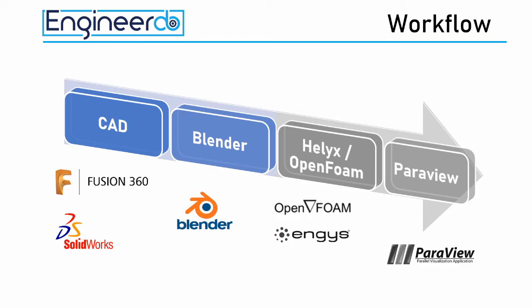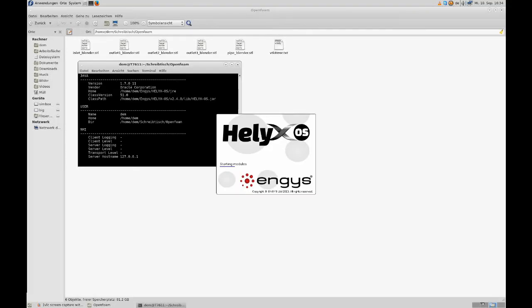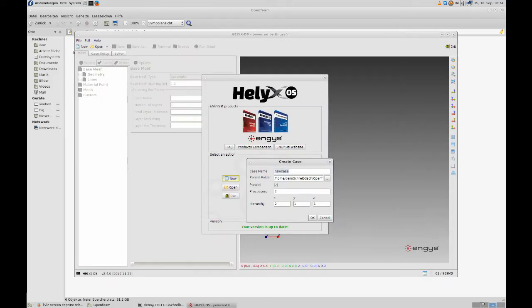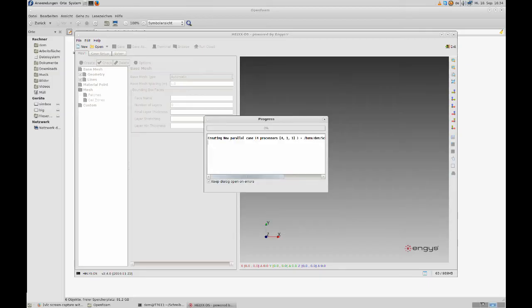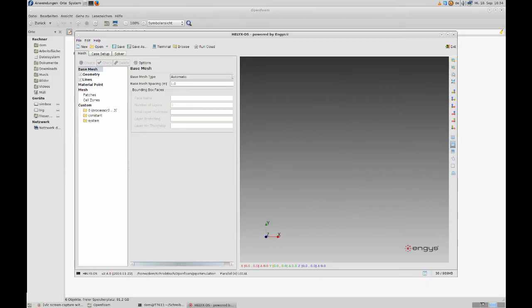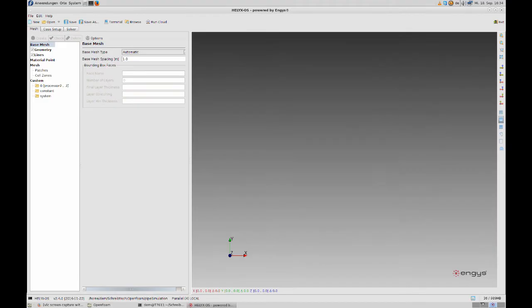Now I change to a Linux computer. It's possible to do everything on your Linux machine if you want. But because my CAD runs under Windows, I do Blender there as well. That makes change between the programs faster. After opening a shell I go to the directory that includes the STL files and start Helix by typing it in. In the popup window I click on new. The first input is the name of the project. This will be pipe simulation. I would like to use four processors in the simulation. All of them shall be aligned in X directory because our pipe is a pretty linear object. After clicking OK a new project folder is created.